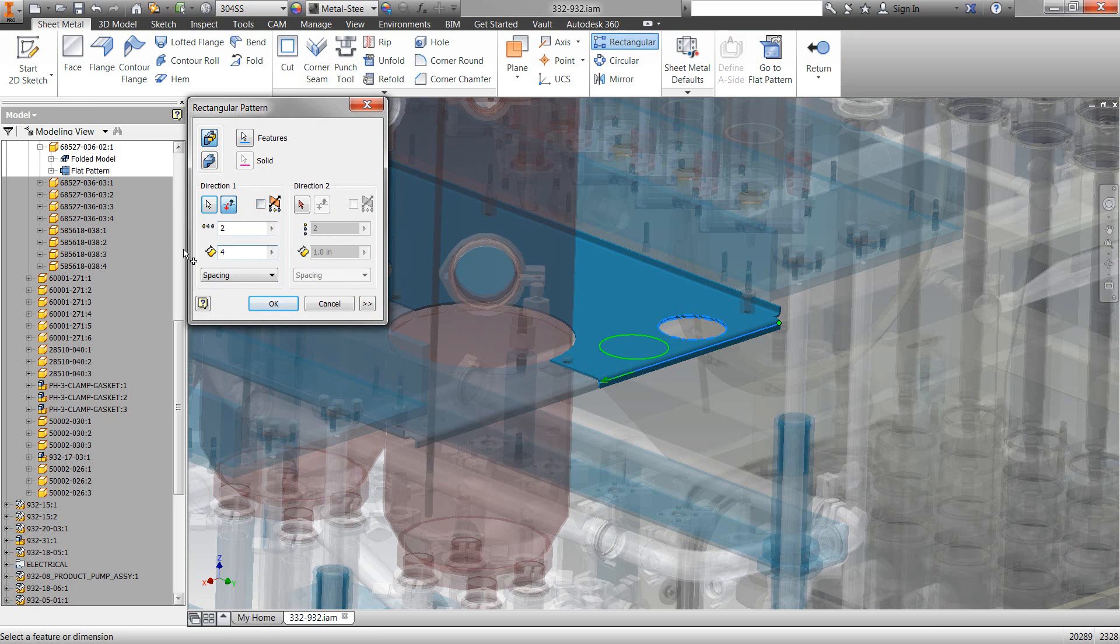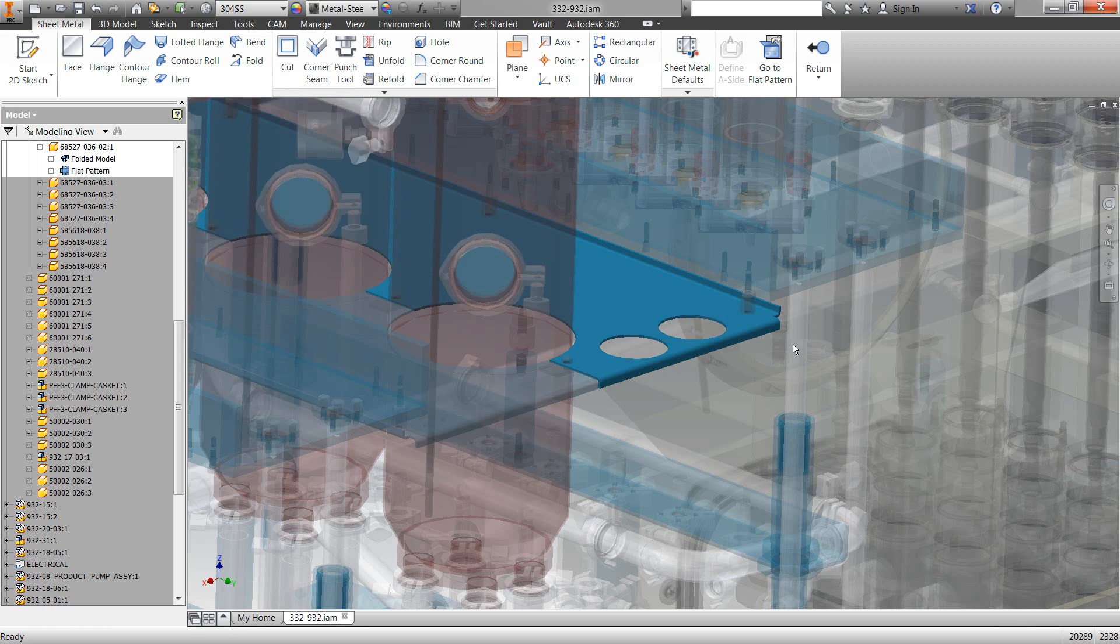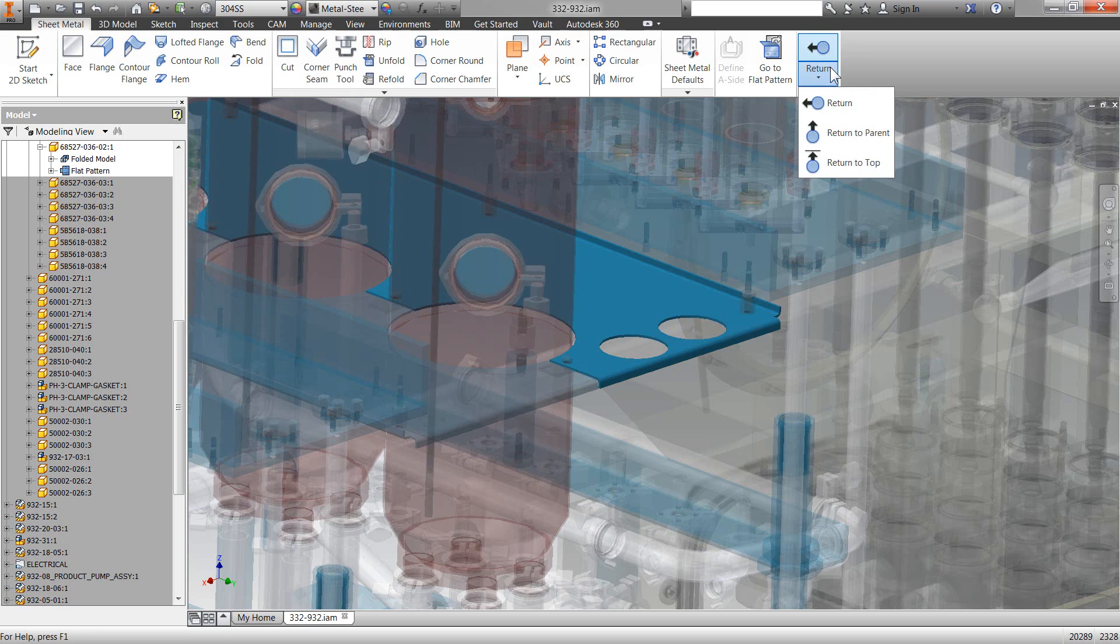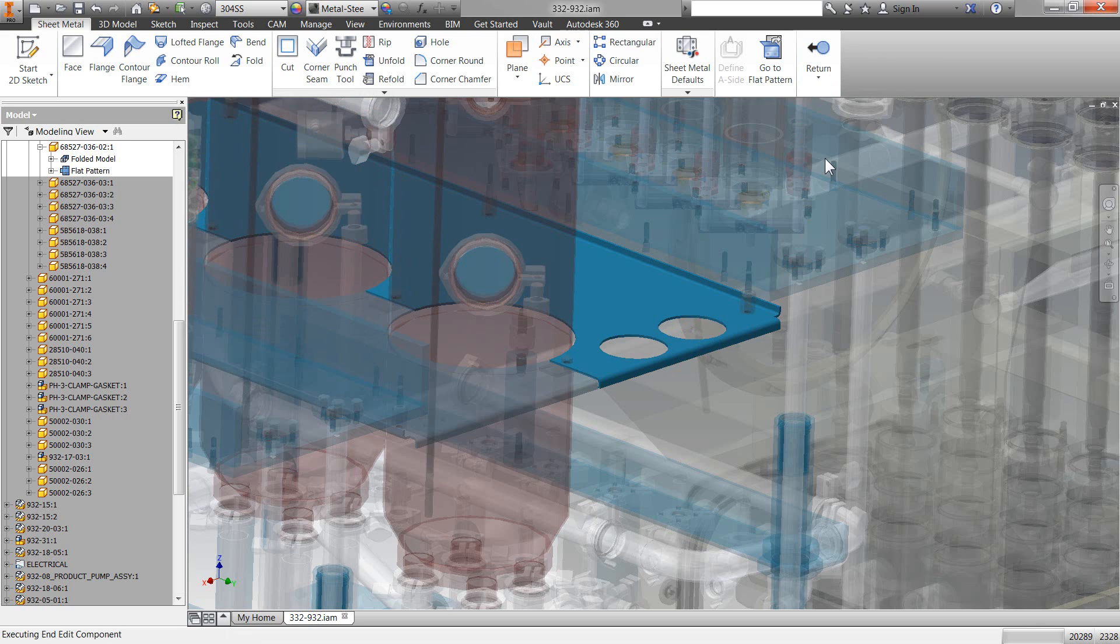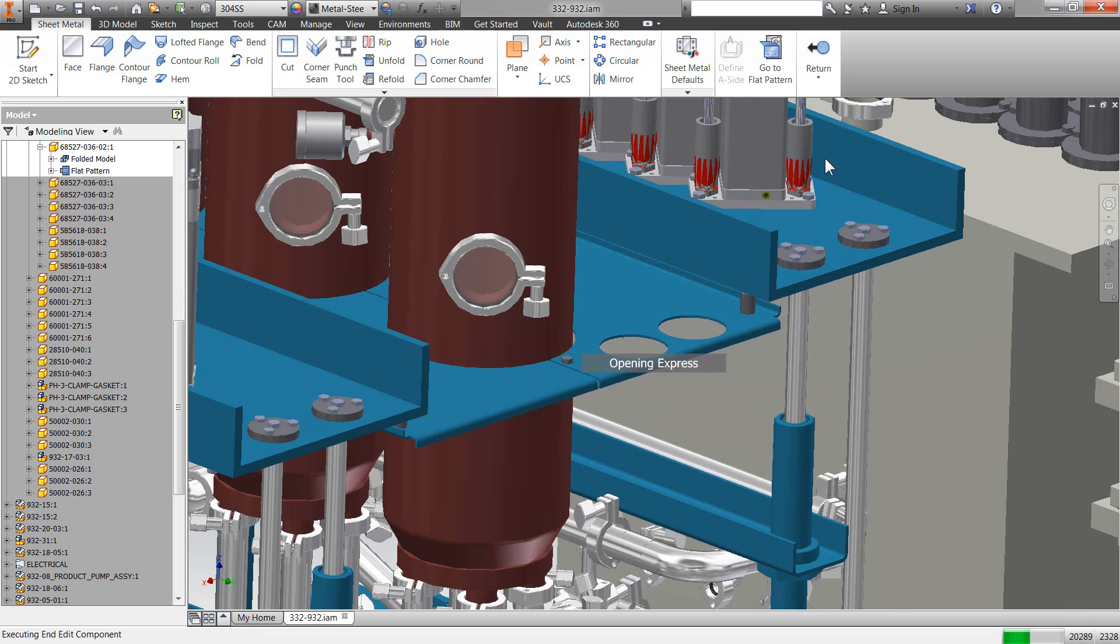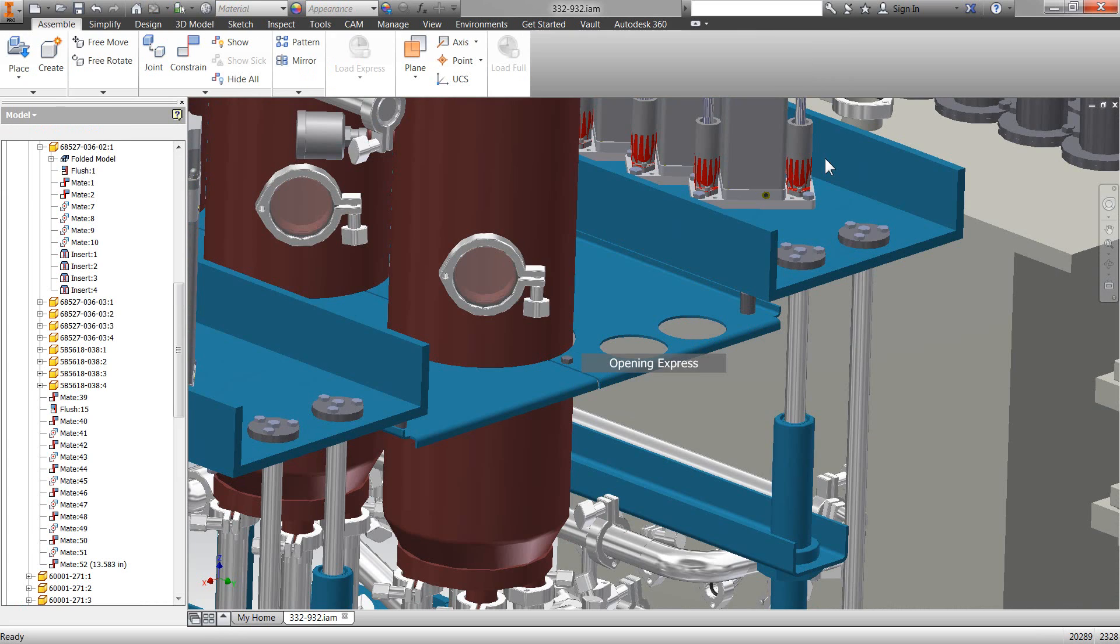Now, to get out of this, you will see that we have the return up on the toolbar. But if you click the little black arrow, you will actually see that we can go all the way back to the top. Nothing like being a little bit lazy when you're working with CAD, right?